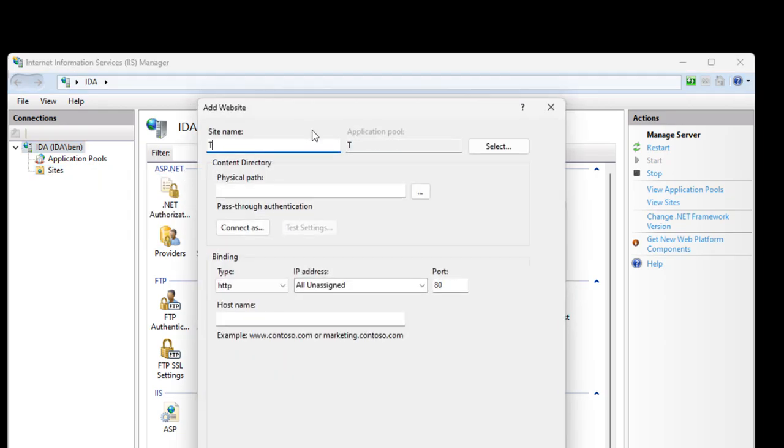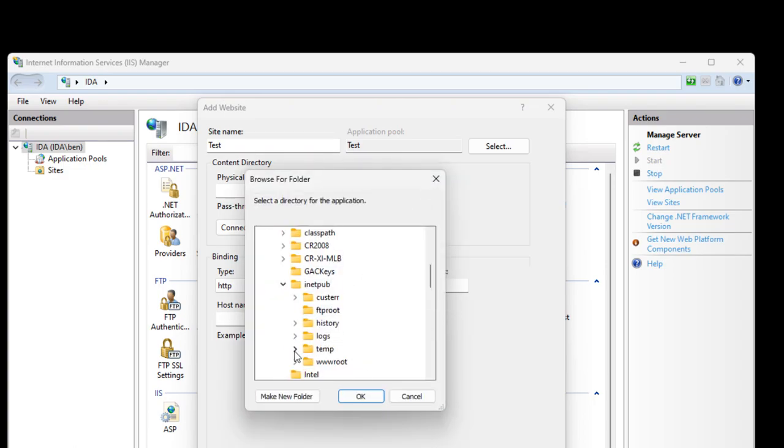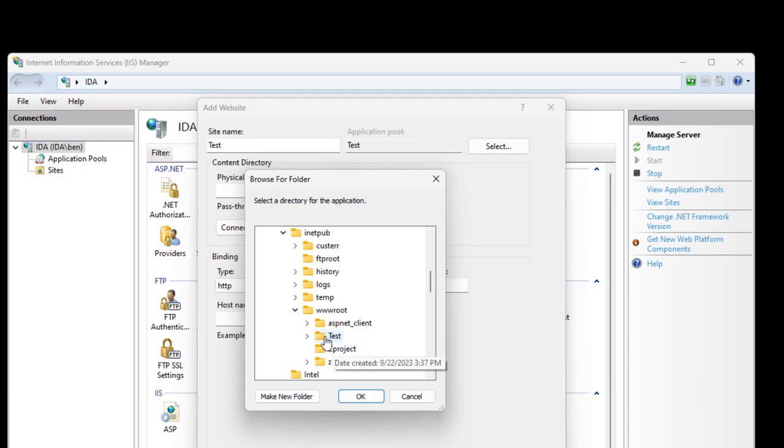Create a Virtual Directory. In the Content Directory, select the Ellipsis and then navigate to the Physical Project. Choose the folder and then select OK.